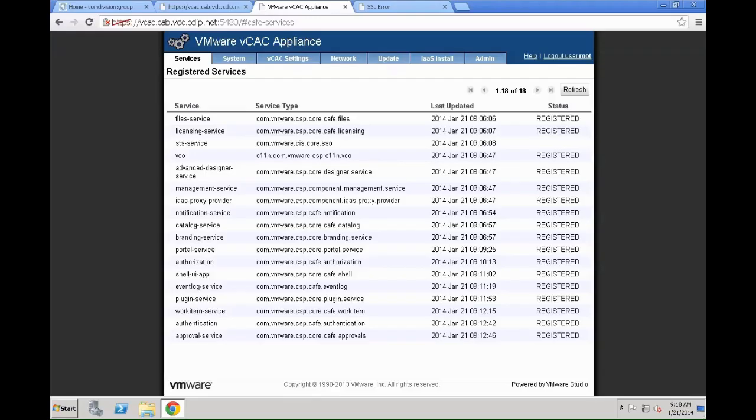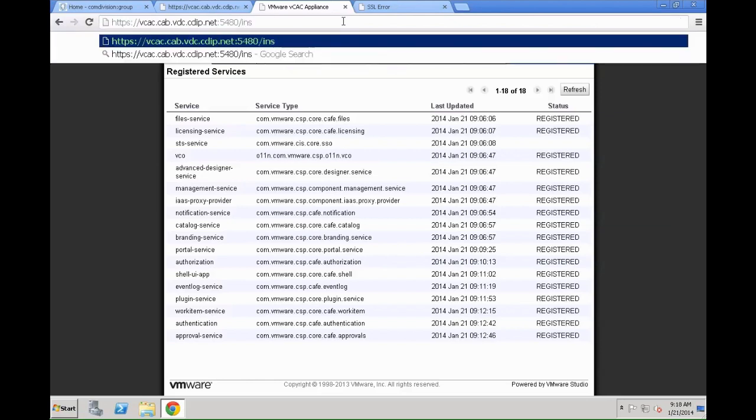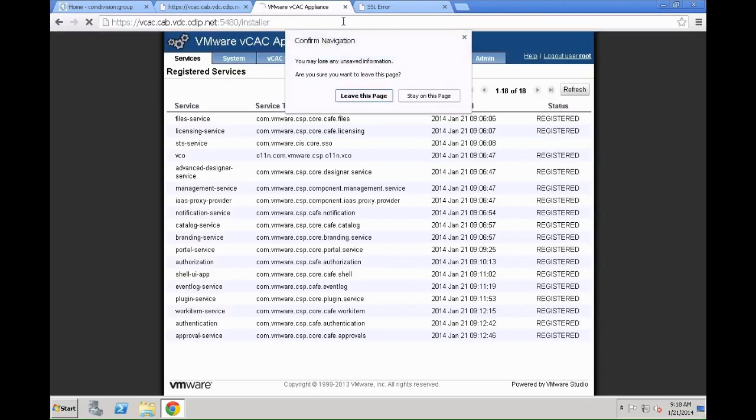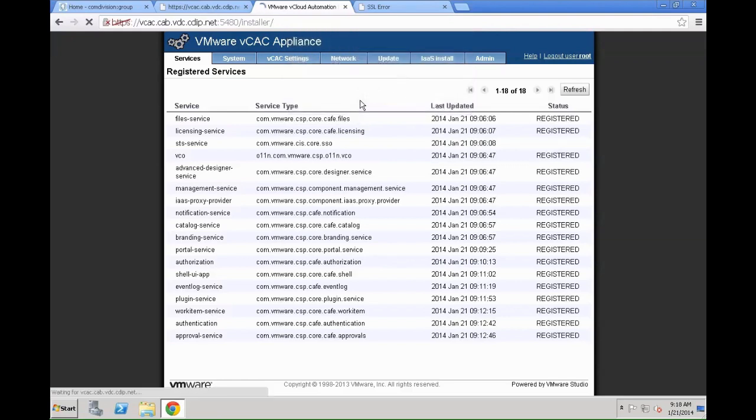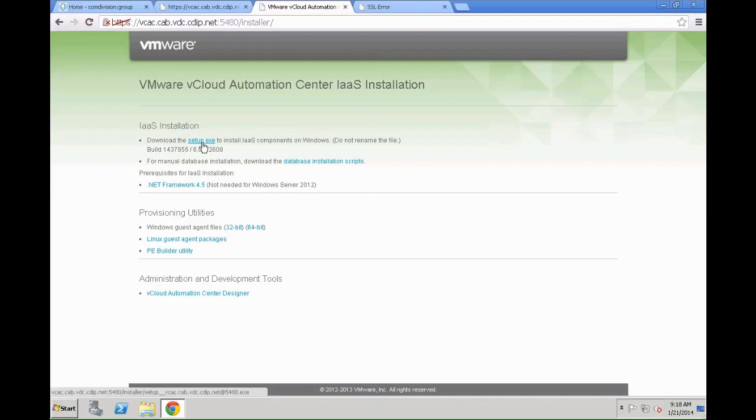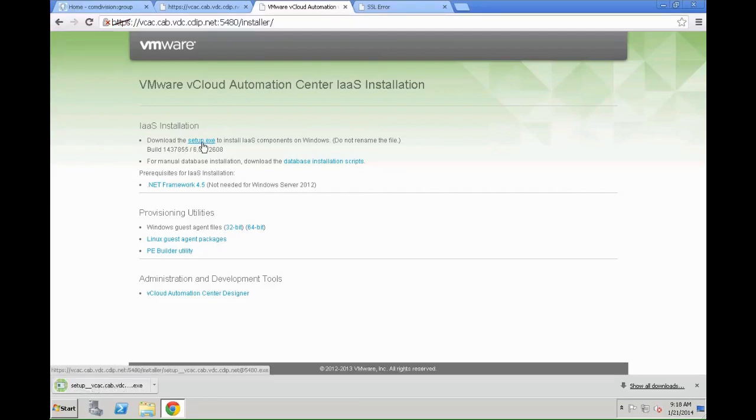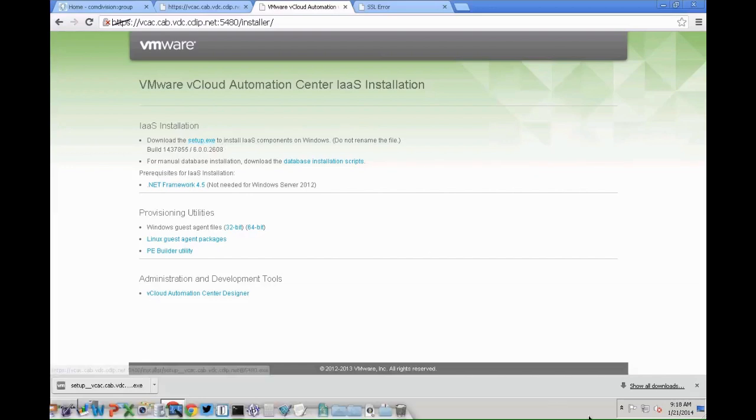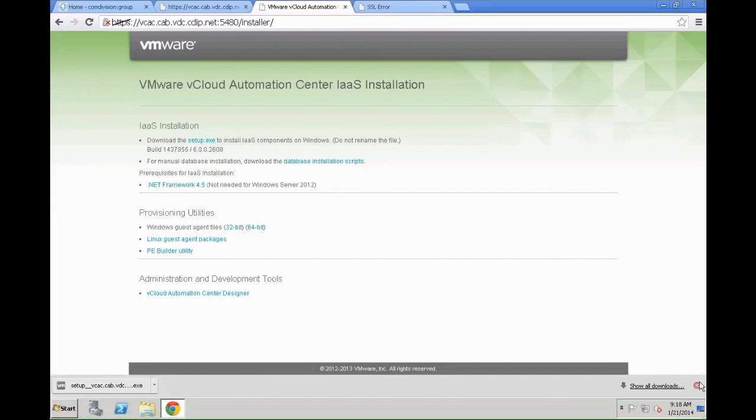After we have validated that all the VCAC services on the appliance are up and running, and by the way if you want to check how we made this work go and watch the basic VCAC appliance configuration video, we can switch to the installer URL of the appliance. That's the appliance IP or fully qualified domain name colon 5480 slash installer.